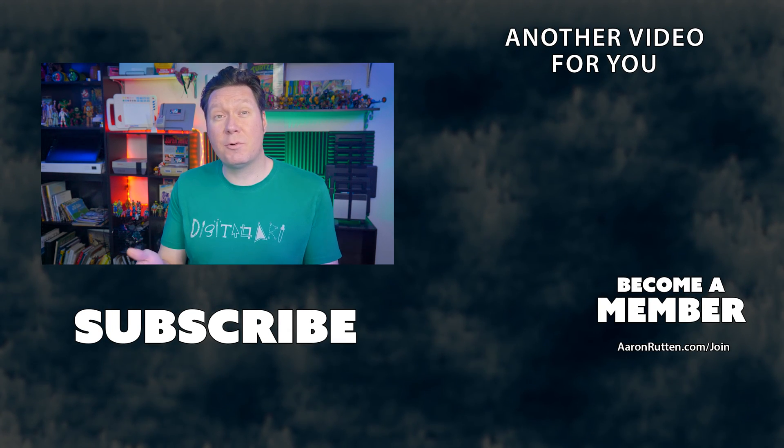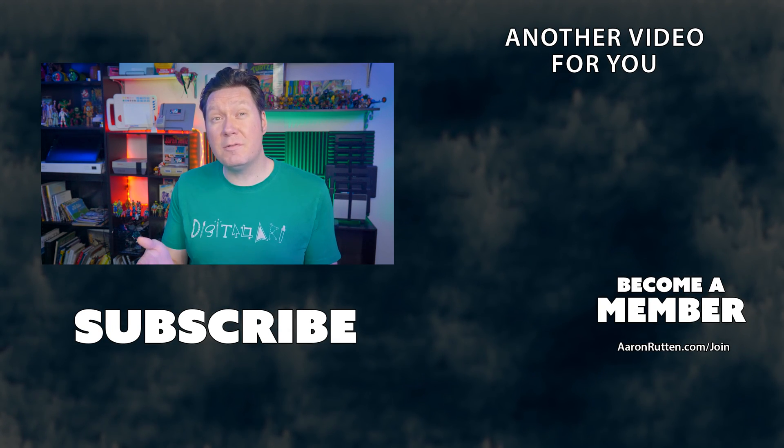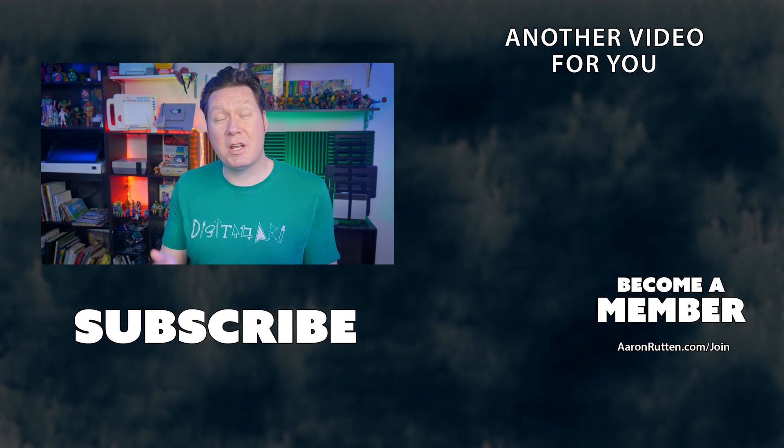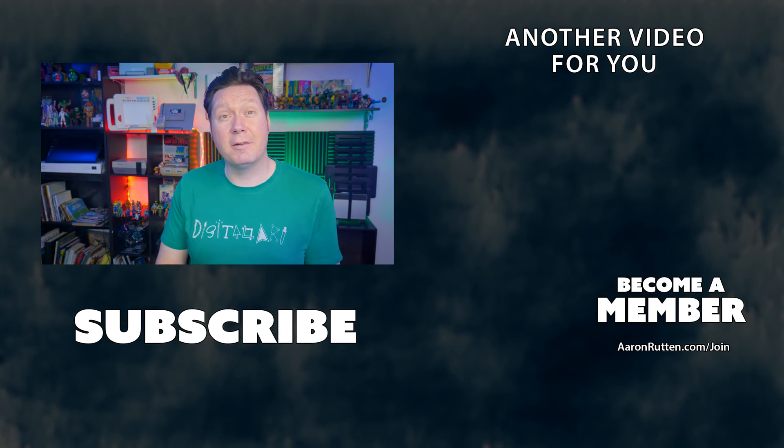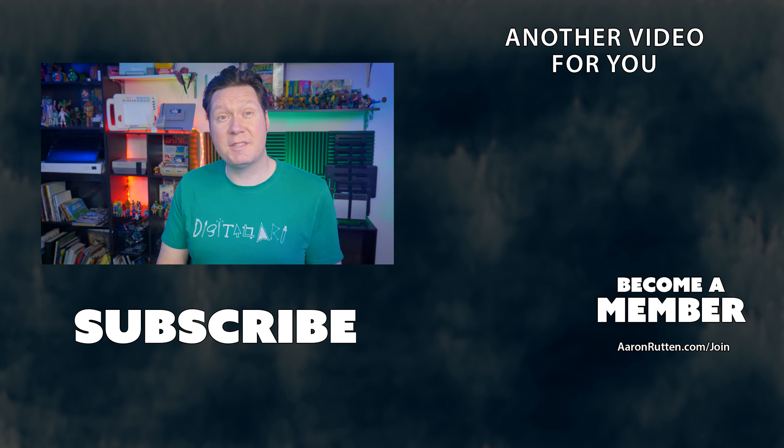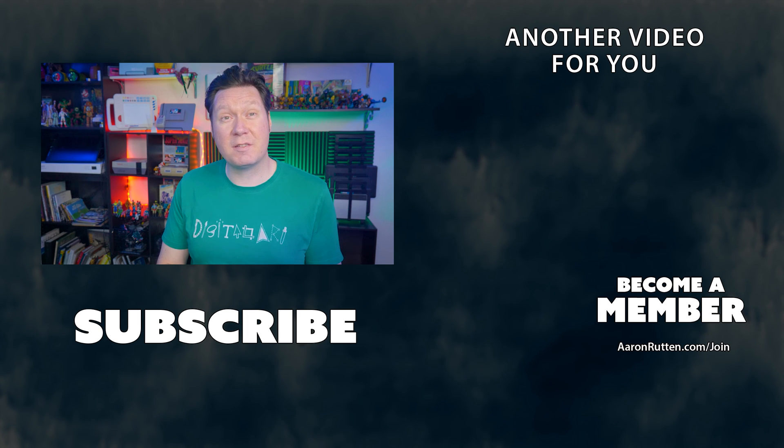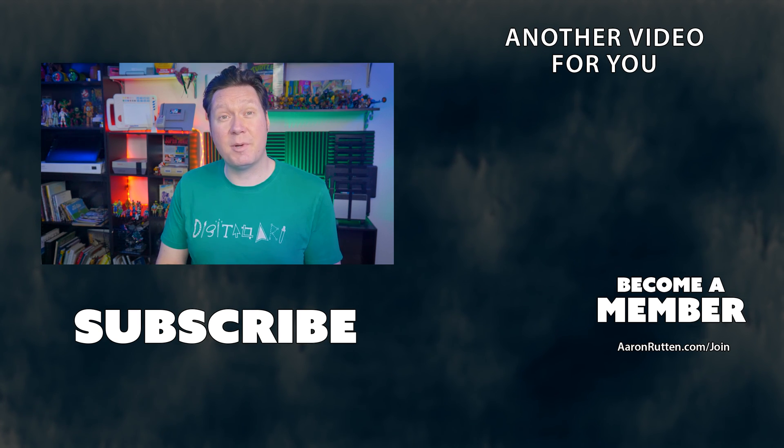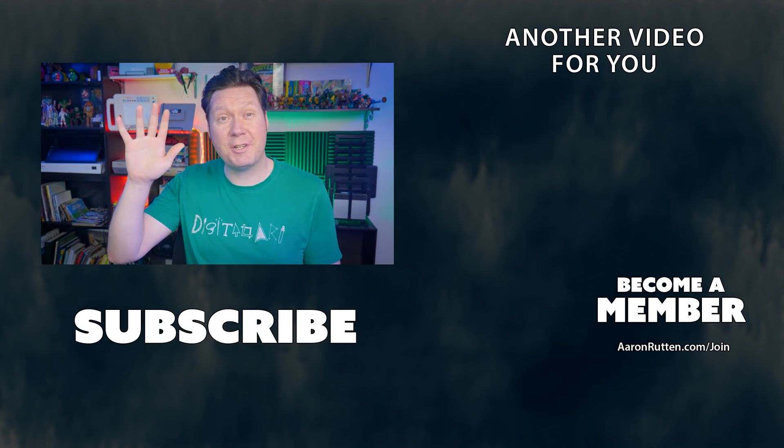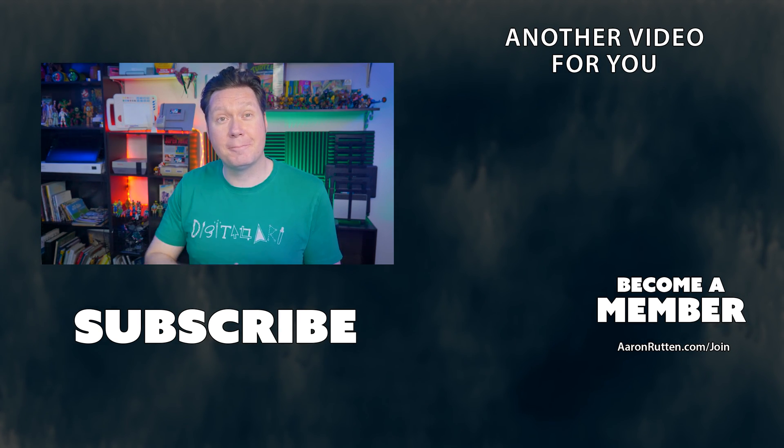There you go, that was a tutorial about how to use DALL-E to generate AI art. I hope you enjoyed this video and check out some of my other videos about AI art. Thanks for watching and I'll see you next time.